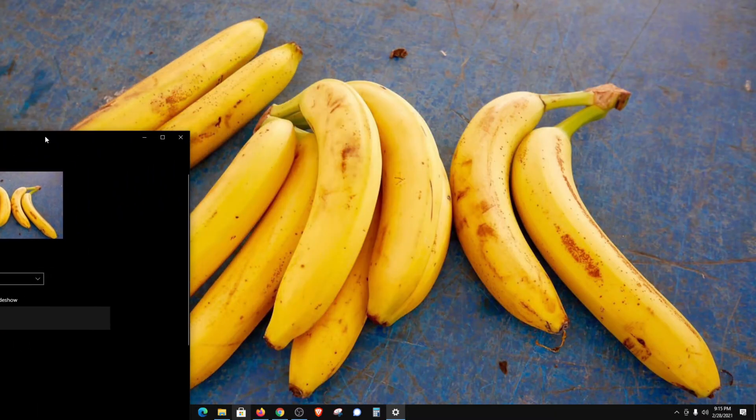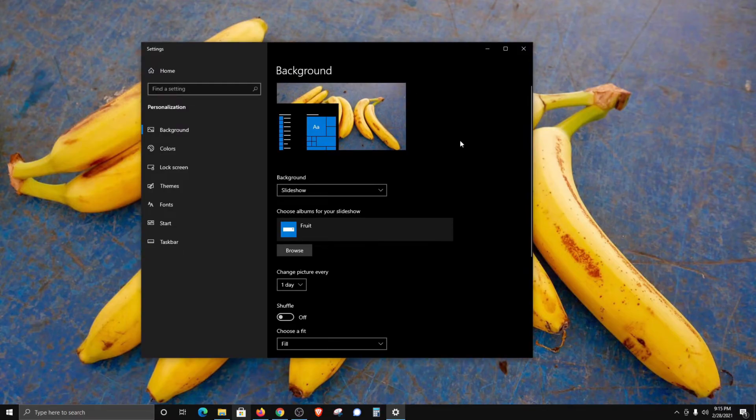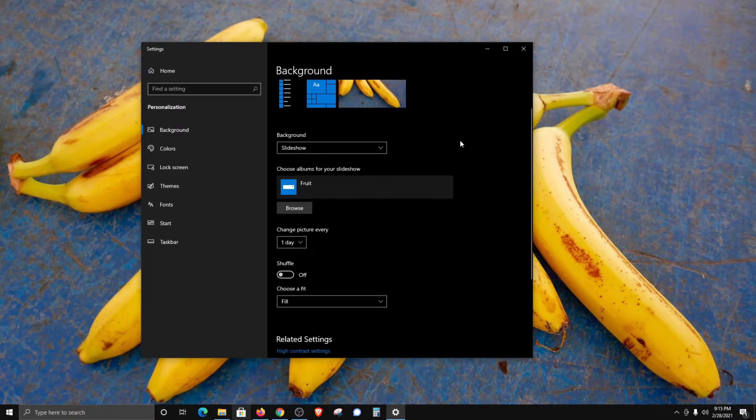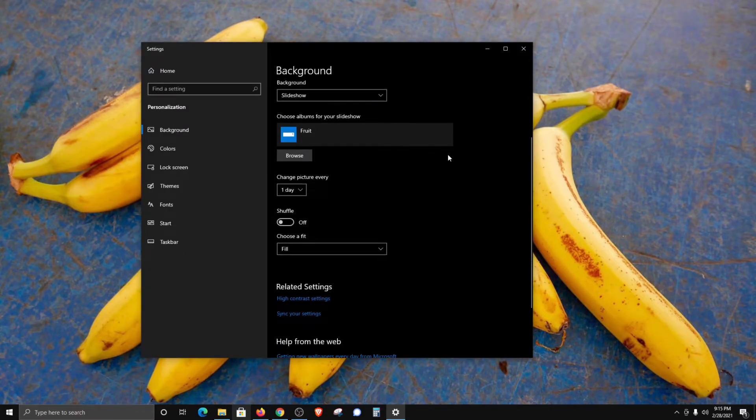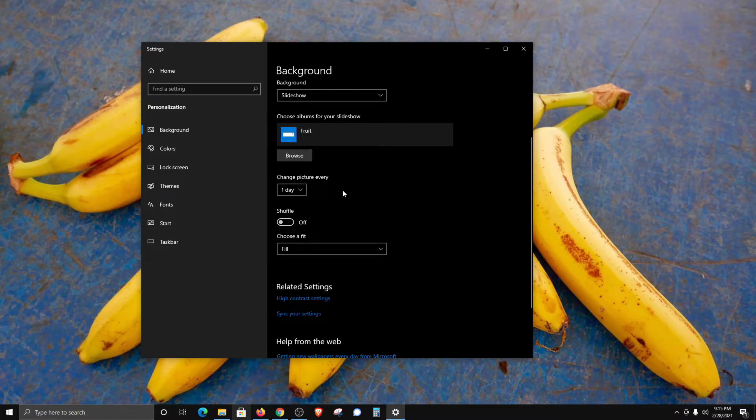Then you will see that it will start to use images from the folder that we selected as our desktop wallpaper or background. And if we come down here, we can see that we do have some additional options. We can change how often the image is changed automatically, as well as turn on shuffle mode if we'd like to do so.